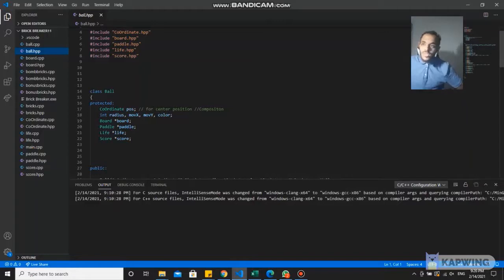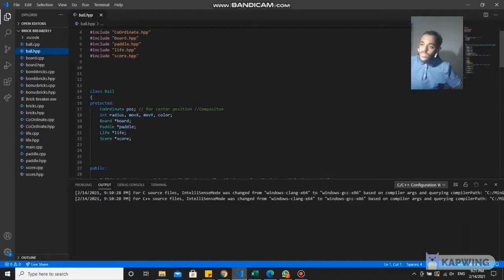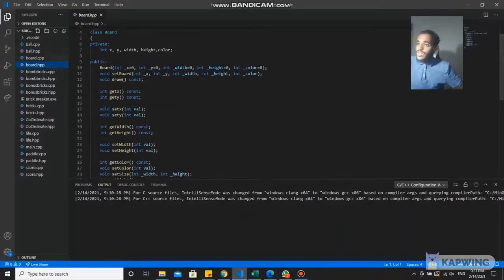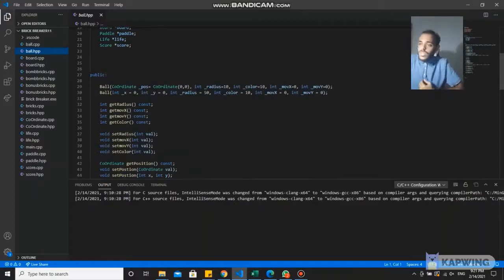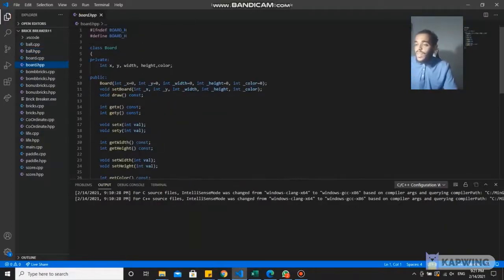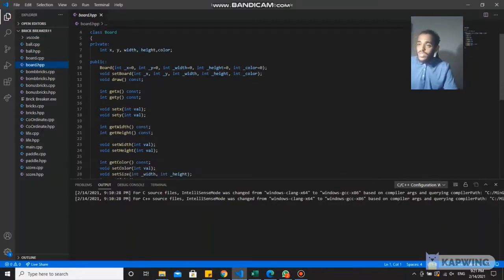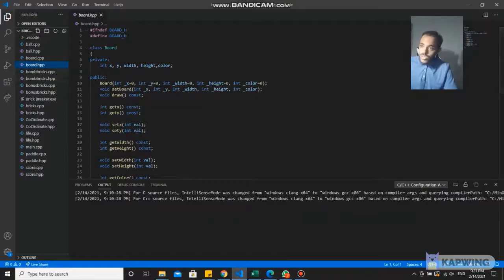Assalamu alaikum warahmatullahi wabarakatuh, my name is Ulit Badbaya and I will be explaining the encapsulation part. Here we have the ball class, and in protected we have the coordinate class, the board class, the battle class, the live class, and the score class. In these classes we have already set them as private, so they are all part of this class. In public we have the accessors and mutators for the board class. In board.hpp, in private and in public we can see there is get and set, which are accessors and mutators for the board class.